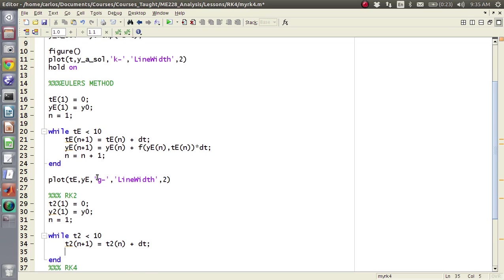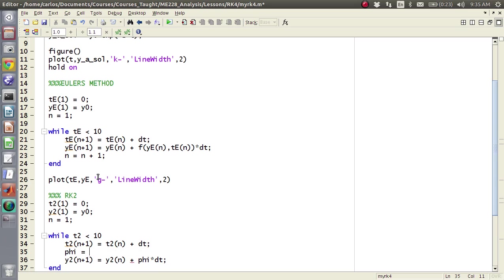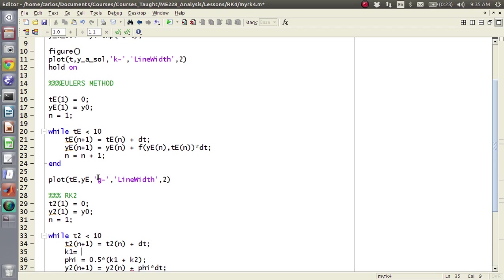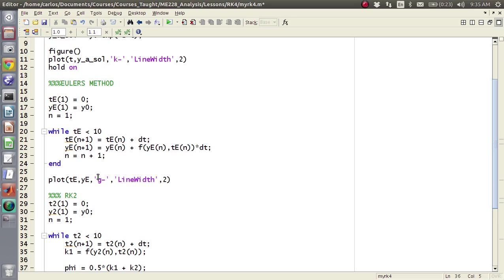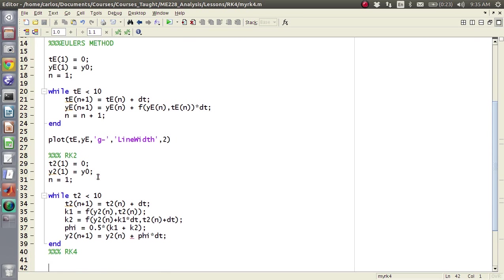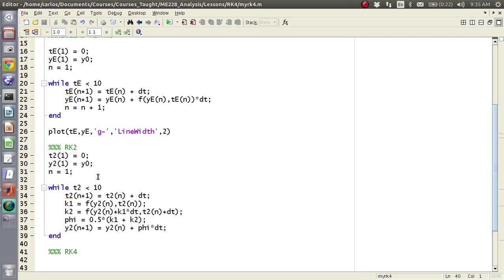You have in here t2 of n plus 1 equals t2 of n plus dt, and then here is where things start to change, so you have y2 of n plus 1 equals y2 of n plus, and remember it's phi times dt, phi is 0.5 times k1 plus k2, k1 is the function evaluated at y2 of n comma t2 of n, and then k2 is the function evaluated at y2 of n plus k1 times dt comma t2 of n plus dt.